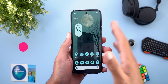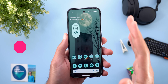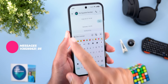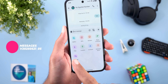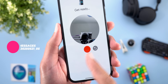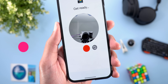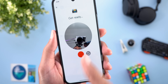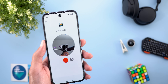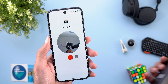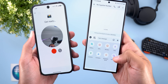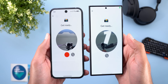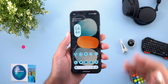In Google Messages, when you try to send a selfie GIF, there's now a new record button so you can get ready before starting. Previously, it would start recording immediately.